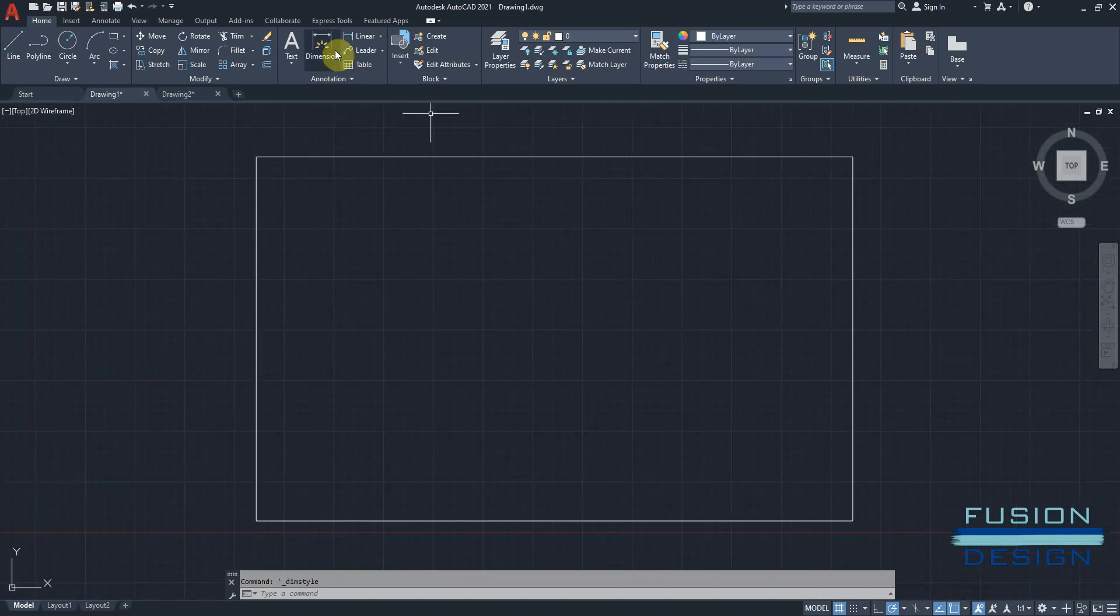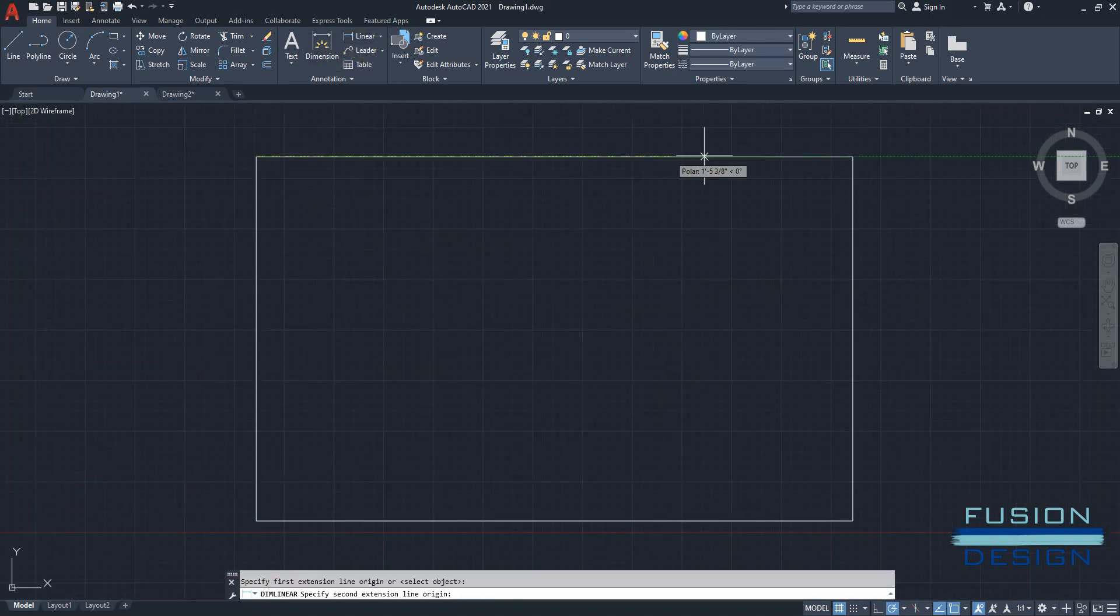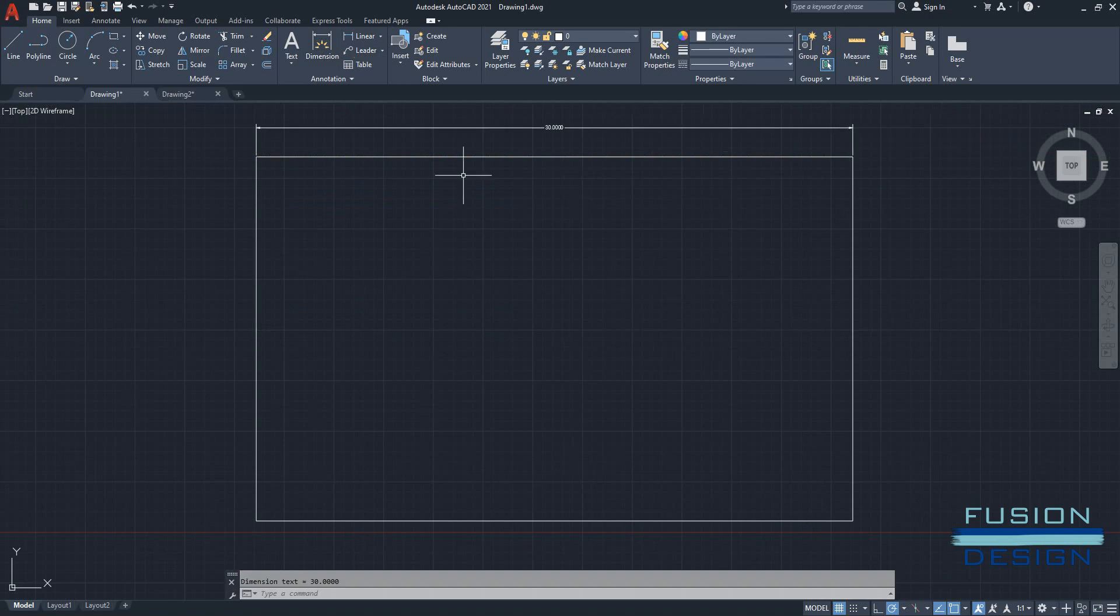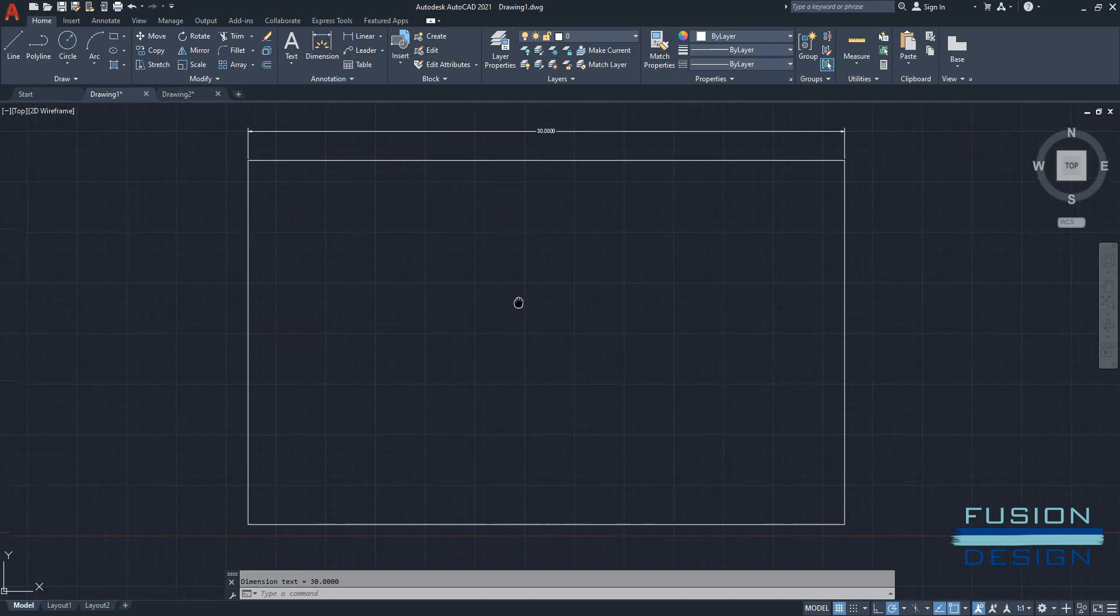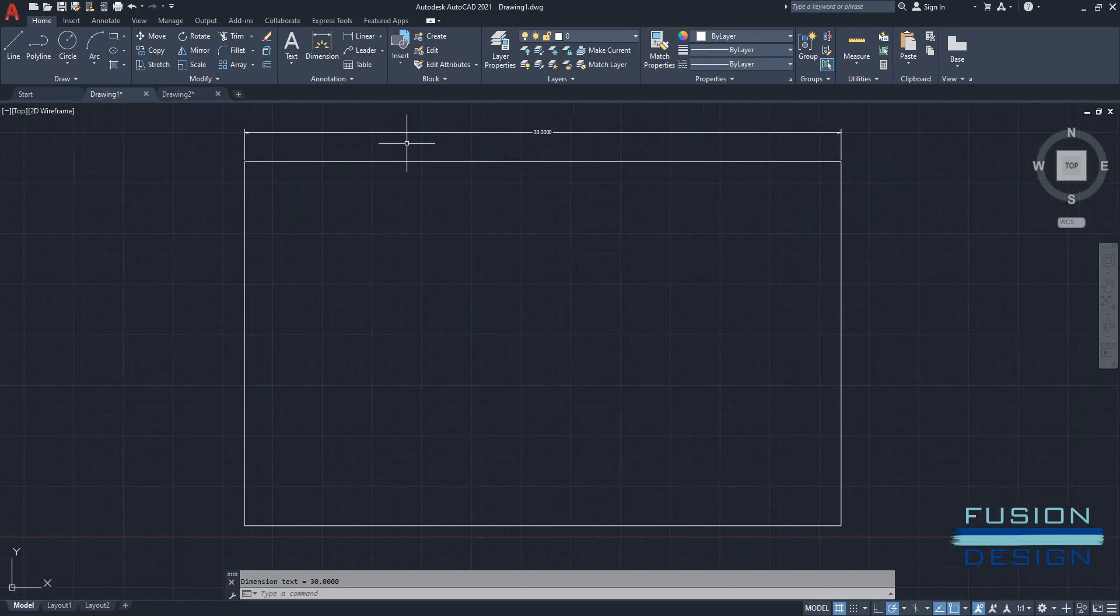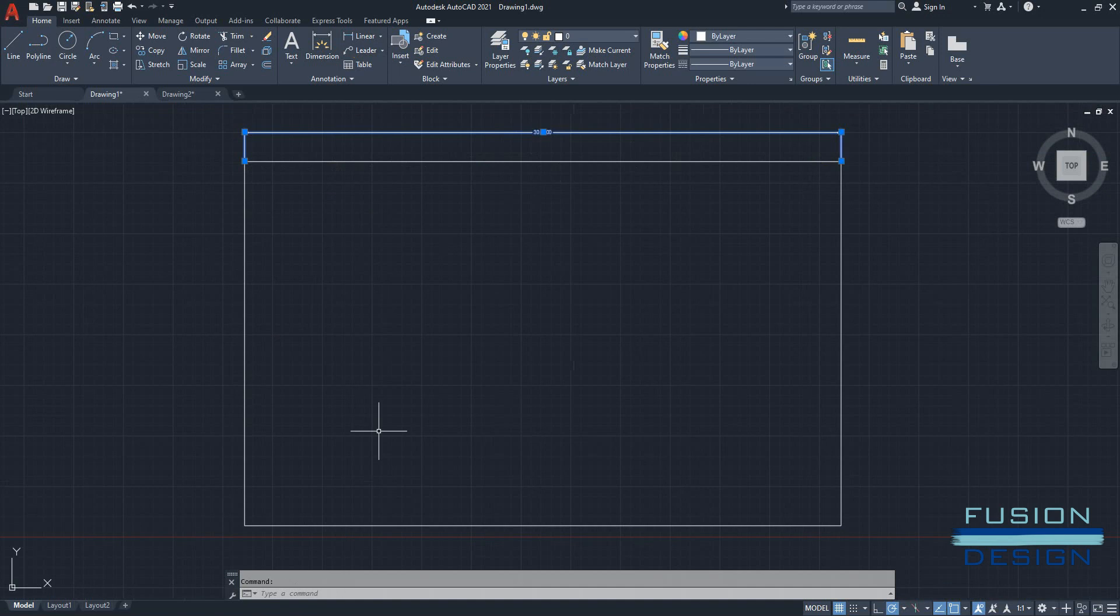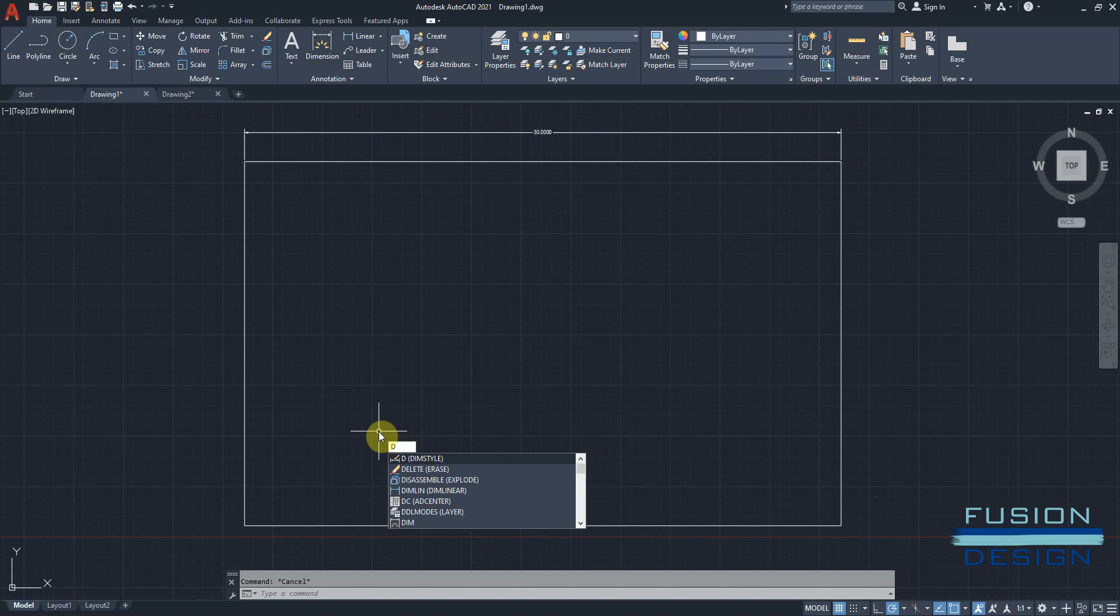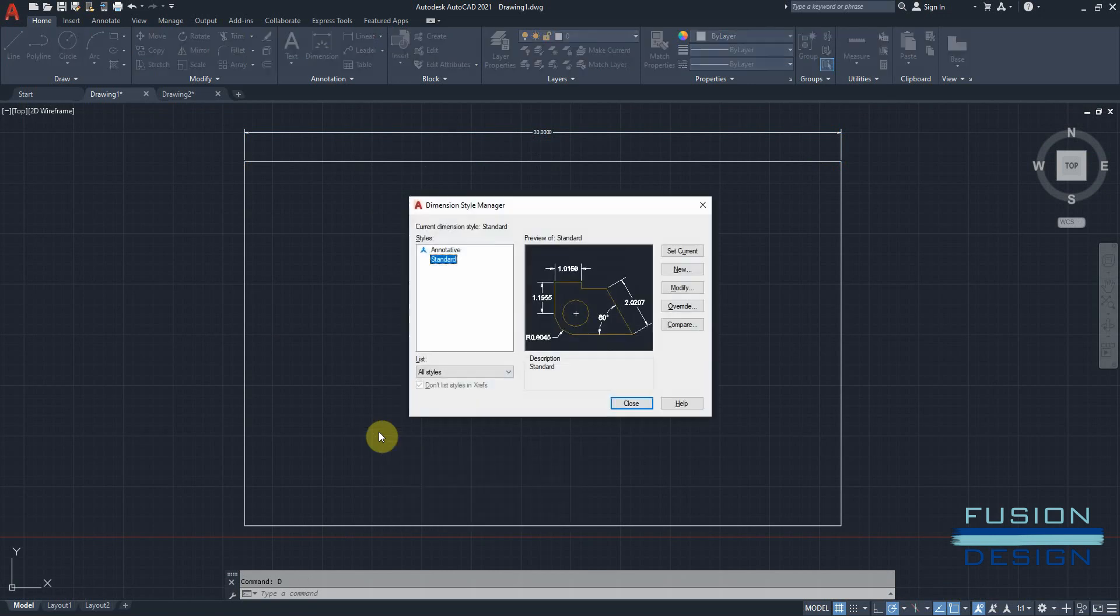Now, if I go and draw a linear dimension on my rectangle, that is two feet, six inches, this measurement is incorrect for the drawing I'm working in. So I want to type in D for dimension style, press enter.